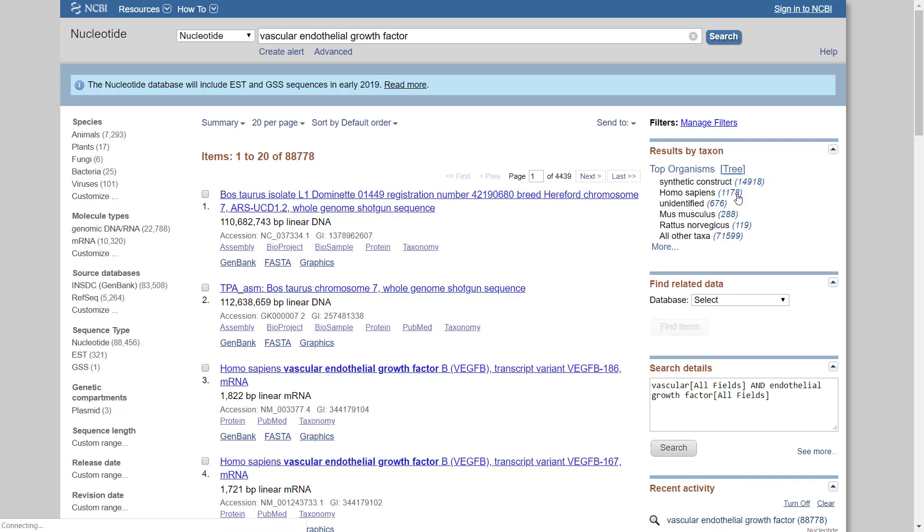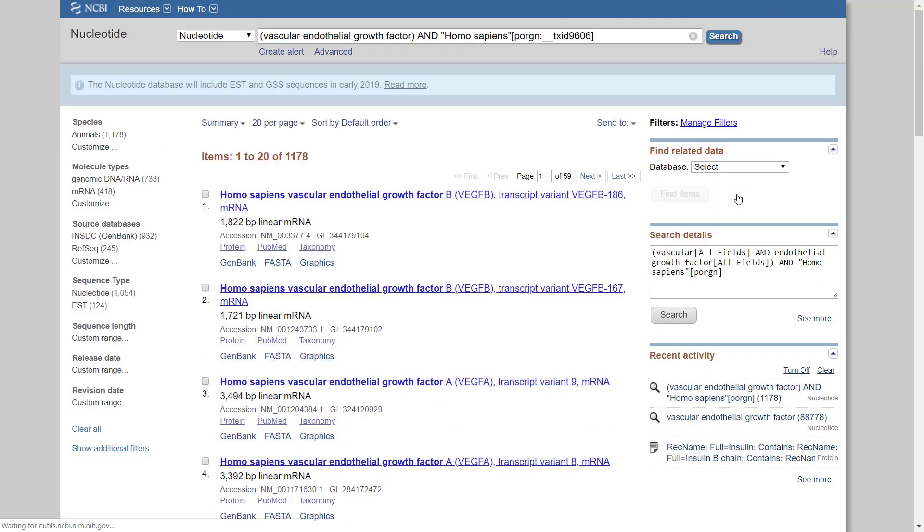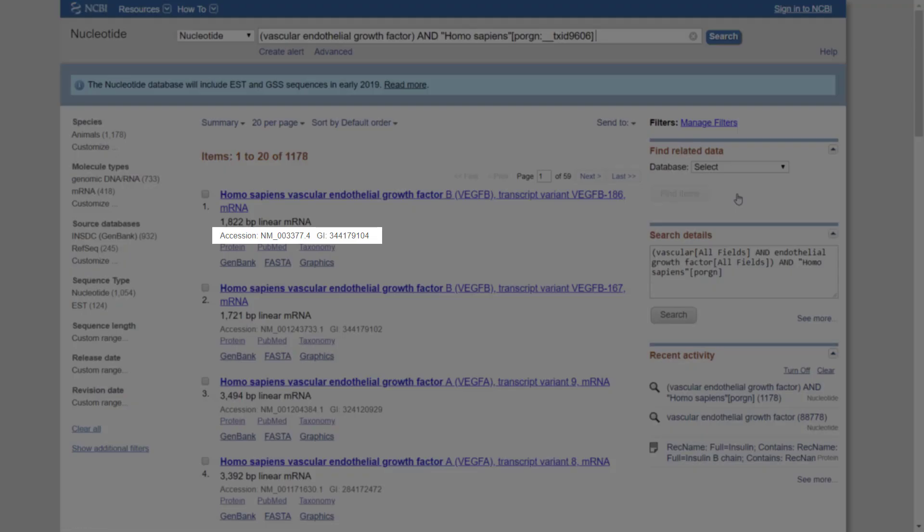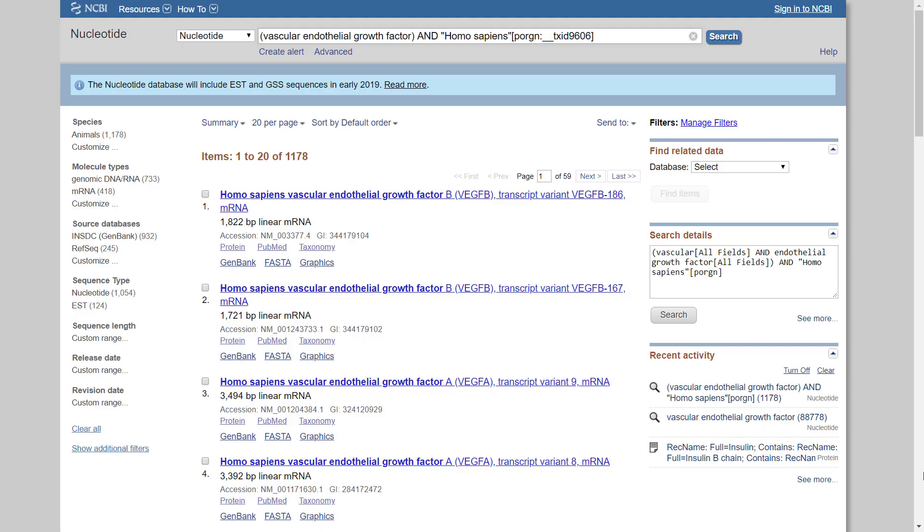Each sequence result includes two fields, an accession number and a GI. An accession number is the unique identifier for a sequence record. An accession number applies to the complete record and is usually a combination of letters and numbers. This accession number can be used in many databases and bioinformatics tools. Accession numbers do not change, even if information in the record is revised at the author's request. If there is any change to the sequence data, even a single base, the version number will be increased.